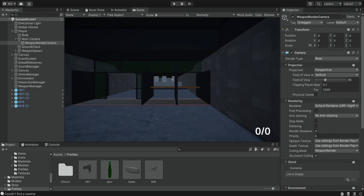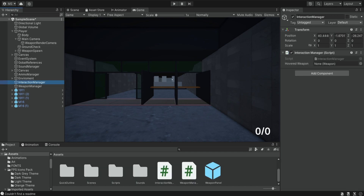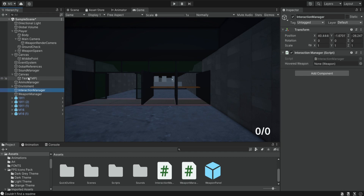Next we're going to create some basic UI for our game. We do have these bullet counters that we added a few episodes ago but it doesn't look good and we need more information. At the moment we have both of these canvases — one contains the middle point and the other contains the text. They can be on the same canvas, but for now let's leave the middle point on a separate canvas and focus on this one.